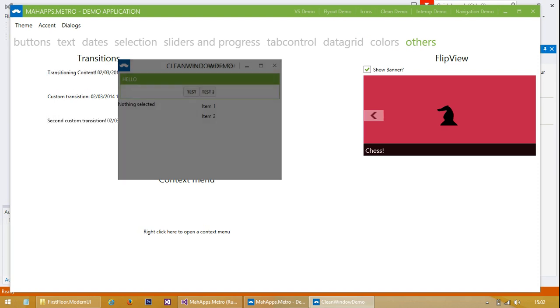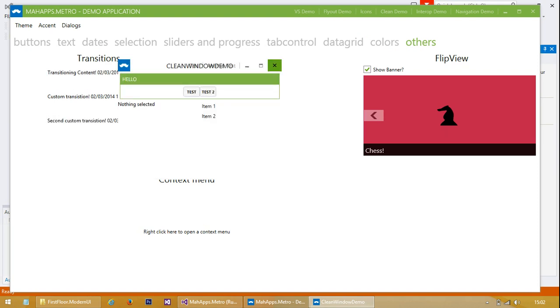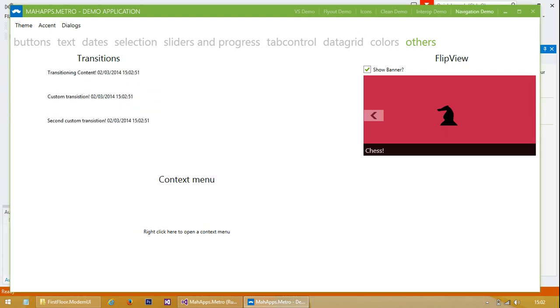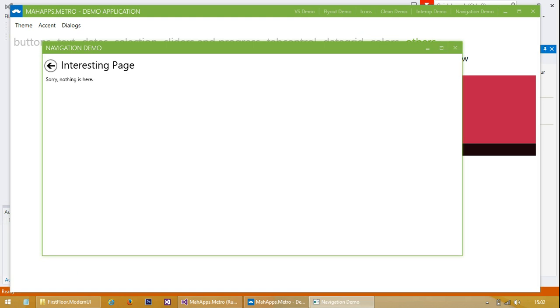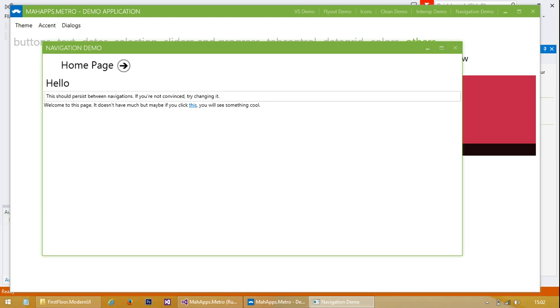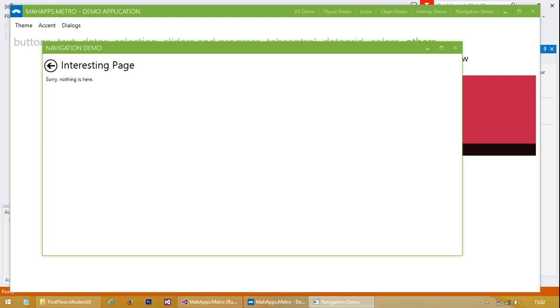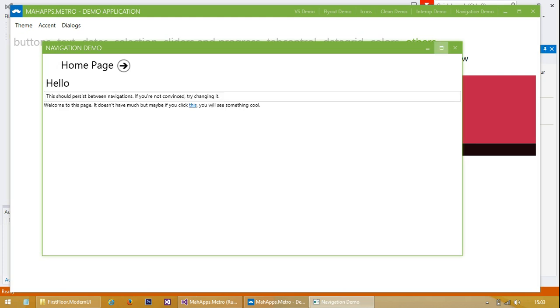There's just a sort of message box there, and some examples of how to do navigation, so you can move backwards and forwards between pages.